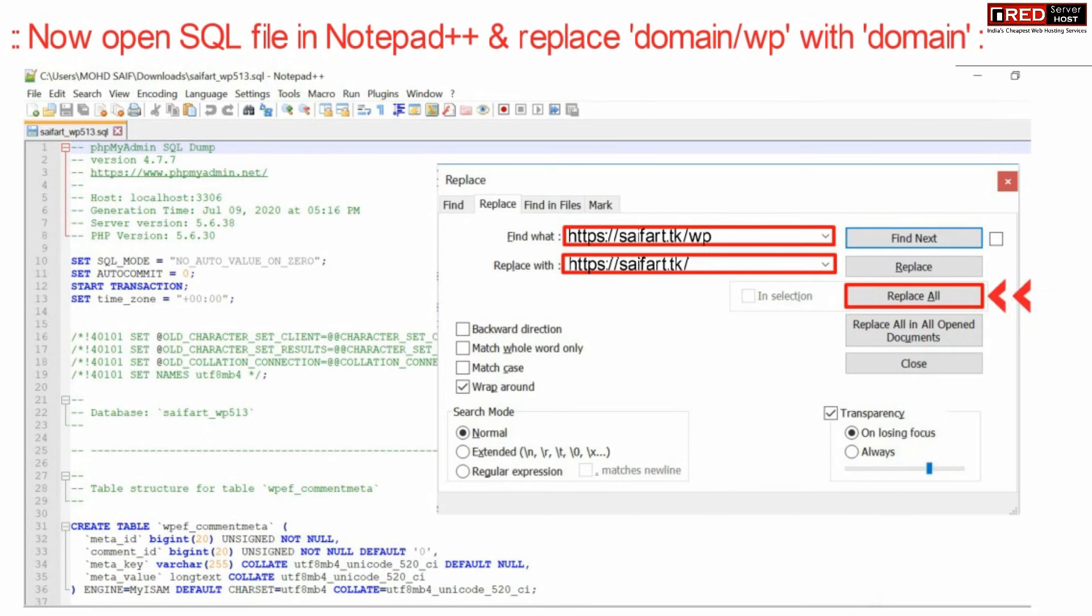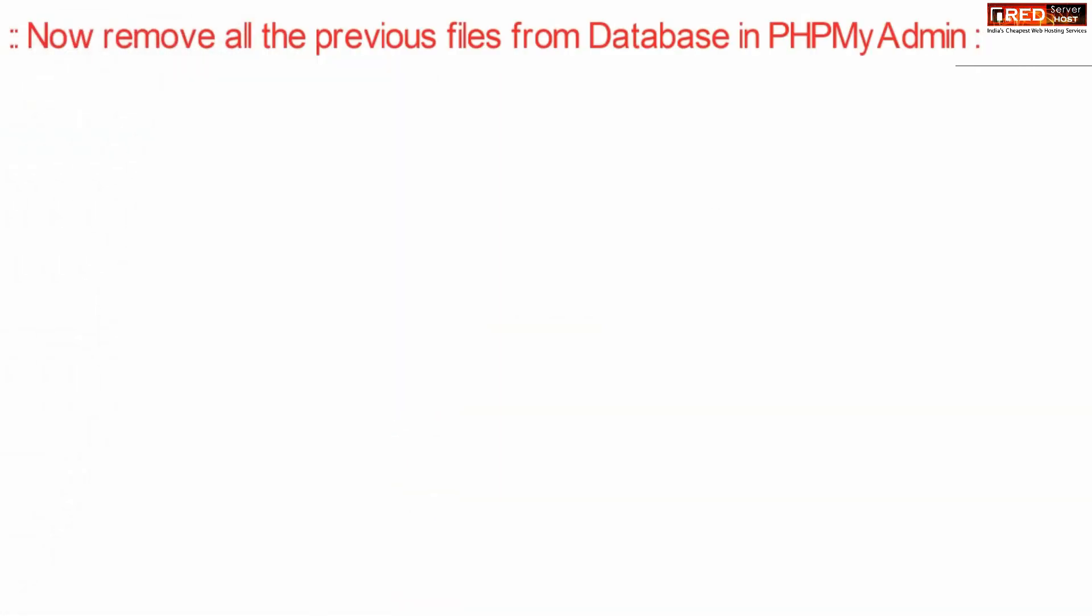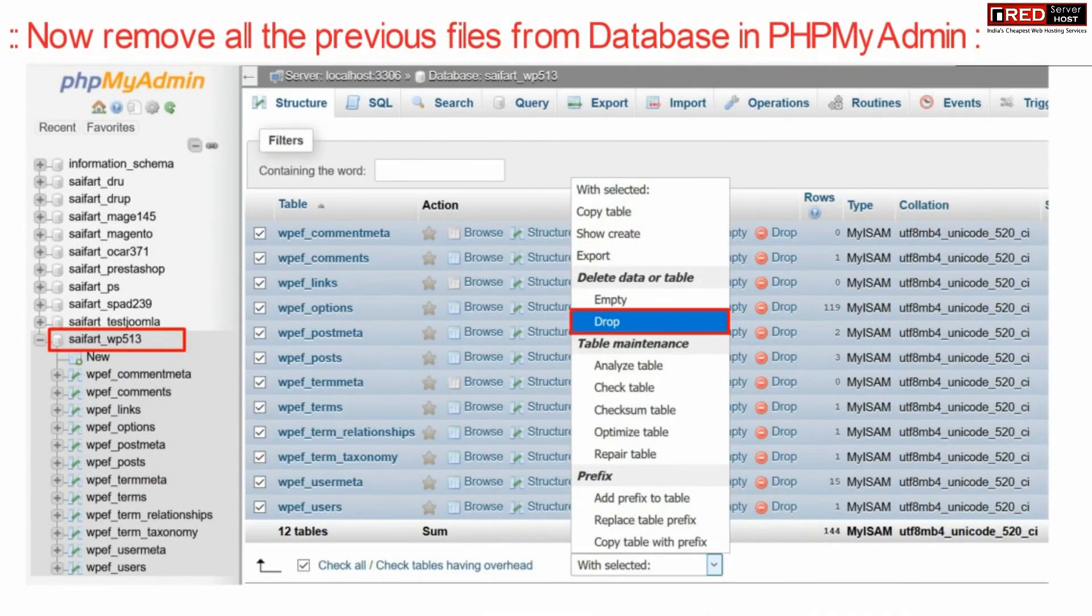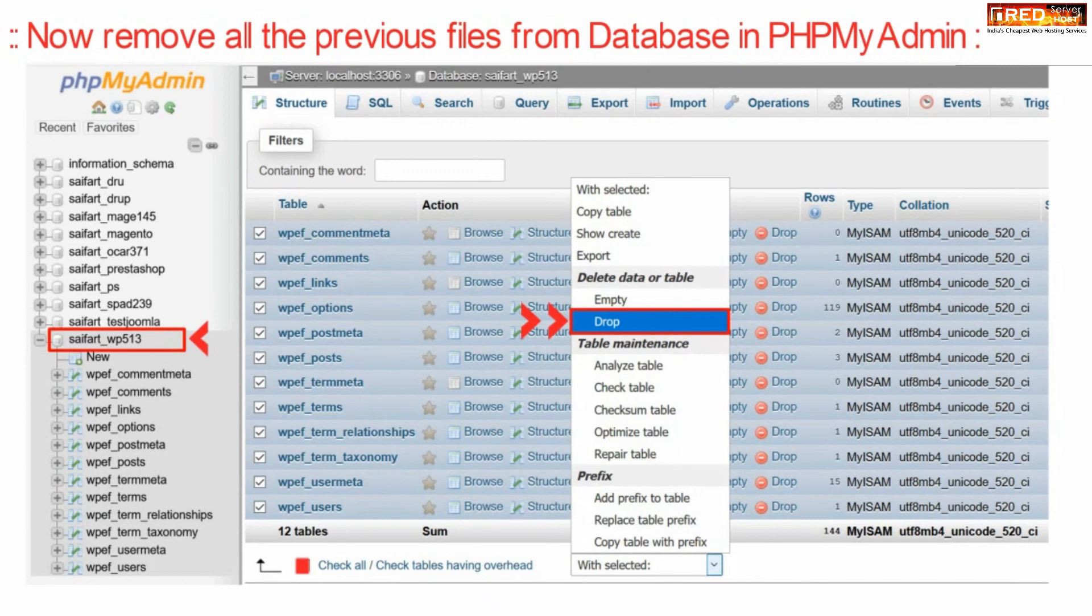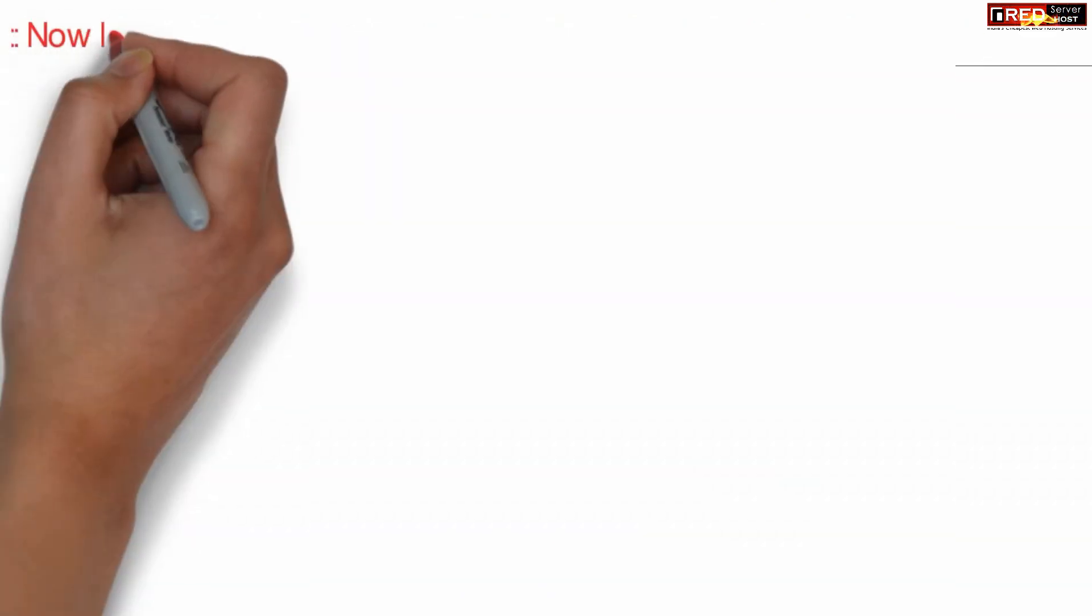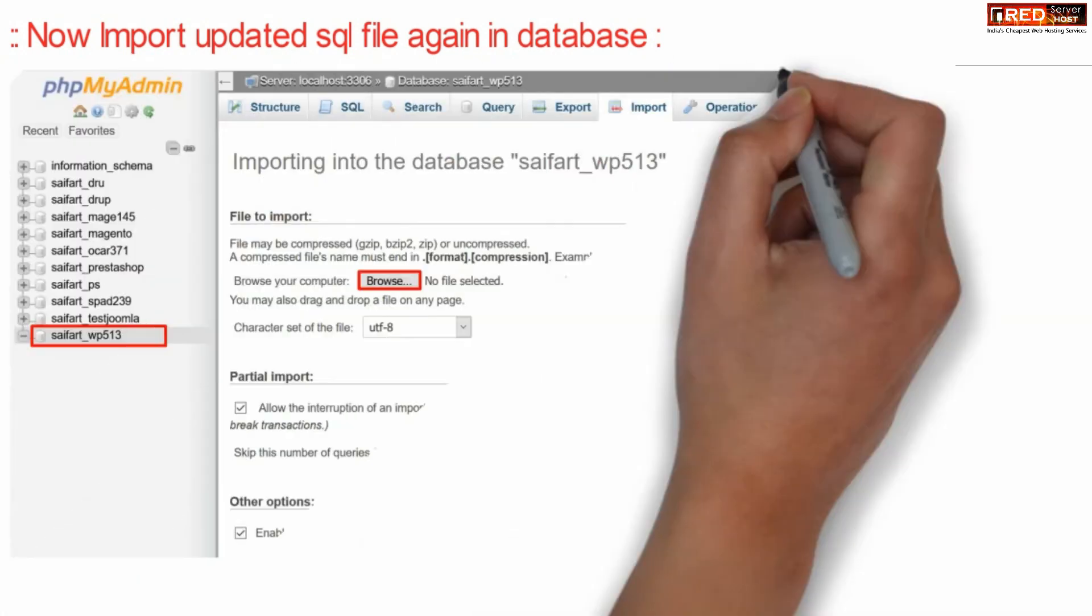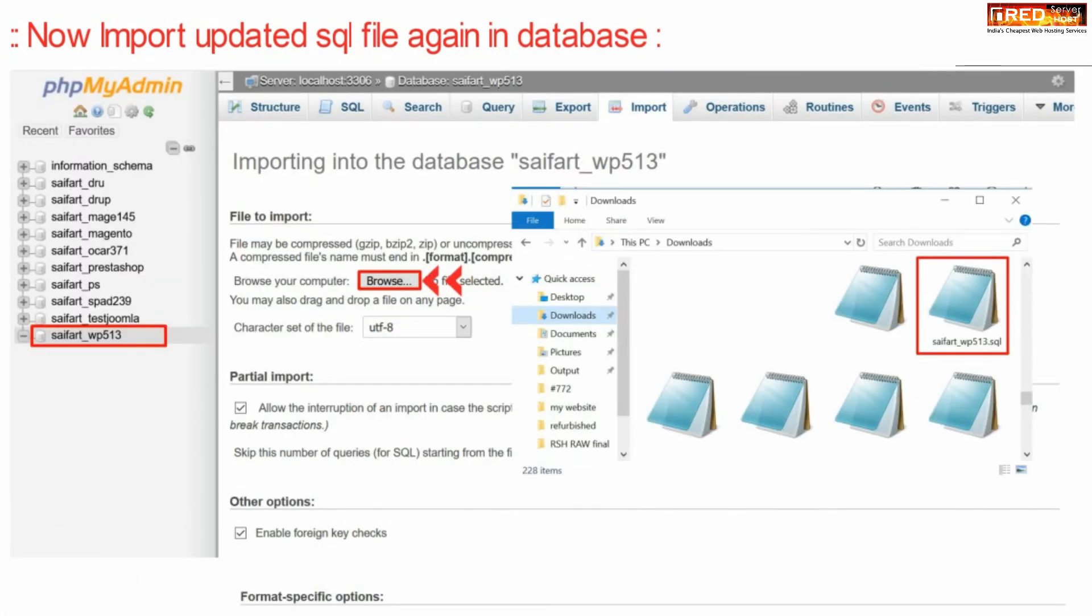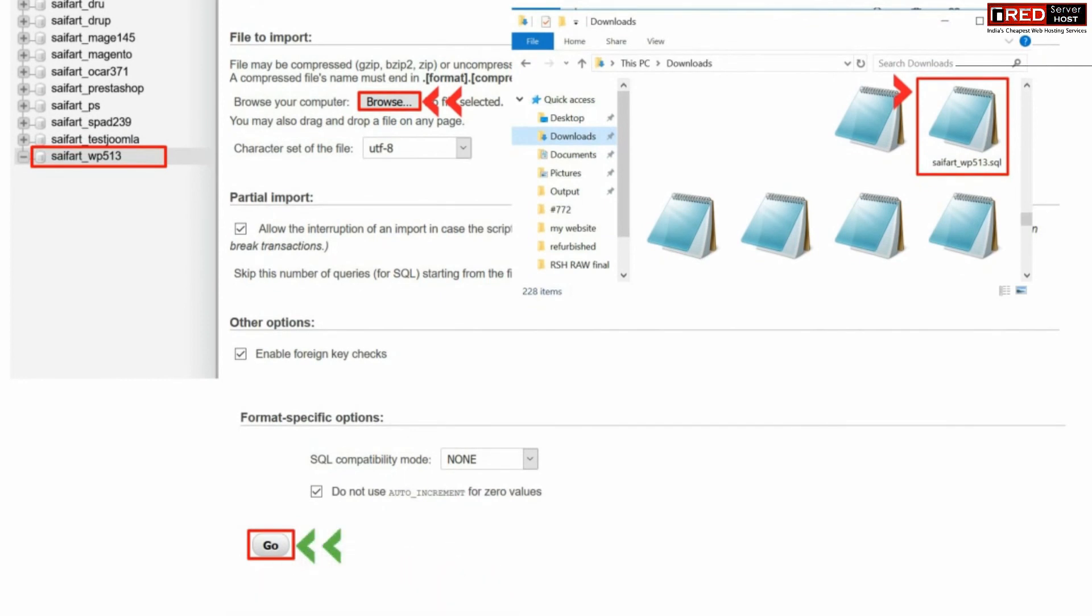Now remove all the previous files from database inside PHP my admin. You simply need to click over drop, select all the database contents tables and simply drop it. Now further import the updated SQL file again inside that database. This updated file contains the replaced keywords of domain slash wp into domain.